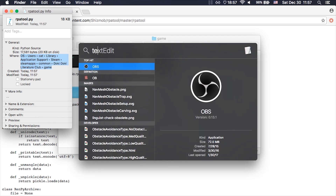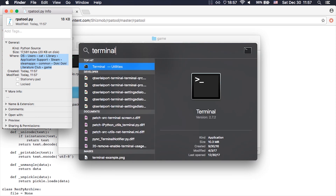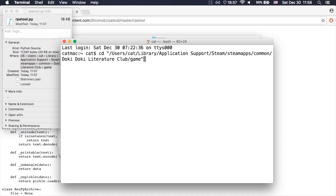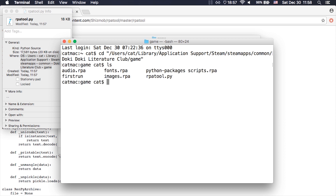Then open the terminal using Command+Space, typing in terminal, and it will appear. In the terminal, type cd, then quotes, paste what you copied earlier, end quote, and press enter or return. You are now in the correct folder — with ls you can confirm that. Now all you have to do is type: python rpatool.py -x and then the file you want to extract, for example images.rpa.